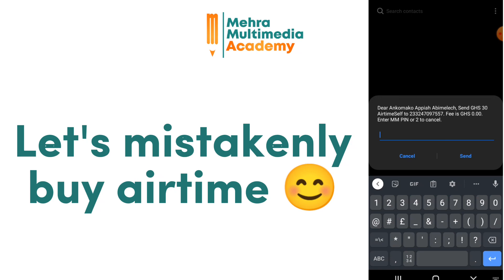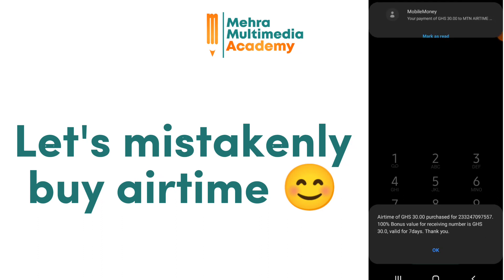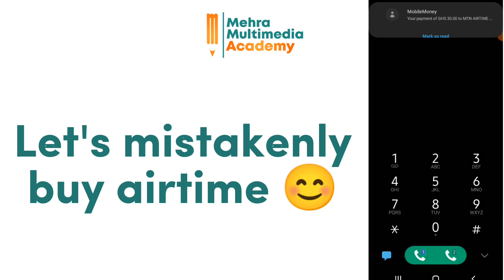My name, number, and mobile money PIN have been blurred out for security and privacy purposes. I enter in my mobile money PIN, and as you can see, airtime purchase is successful — yes, that's what you see up there.